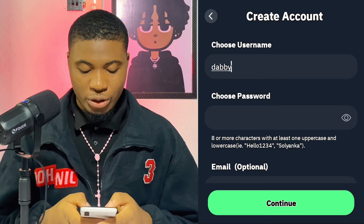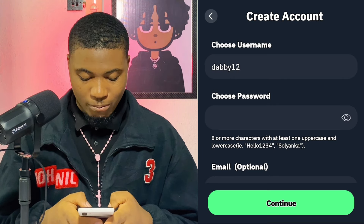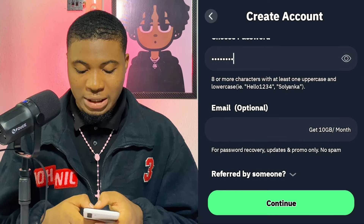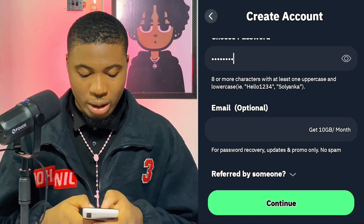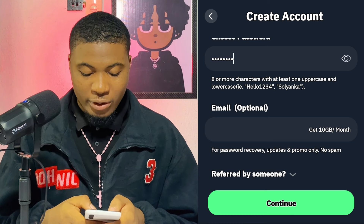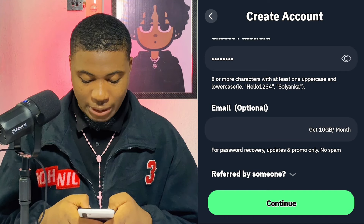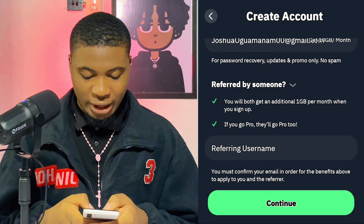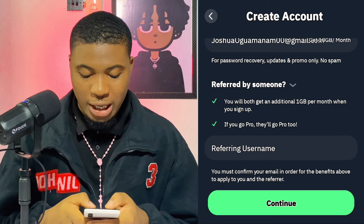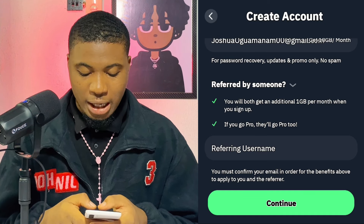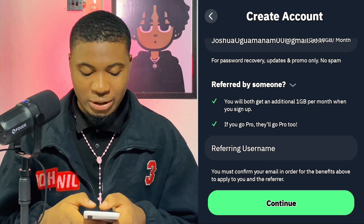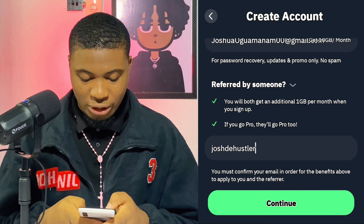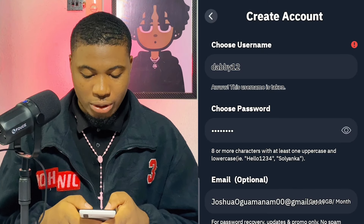I'm going to register my account using my username. I'll use 'db12', then select my password. Right here is the place where they actually reward you with data — you can see it says 'Get 10 GB per month'. You have to put in your email to be able to get this offer. Also, if you insert a referral code from someone who referred you, you can get an additional 1 GB per month.